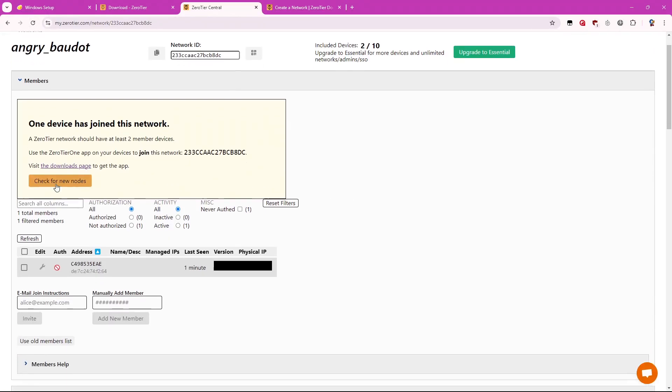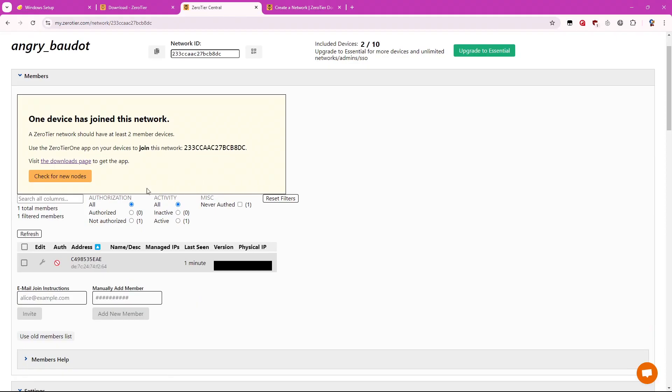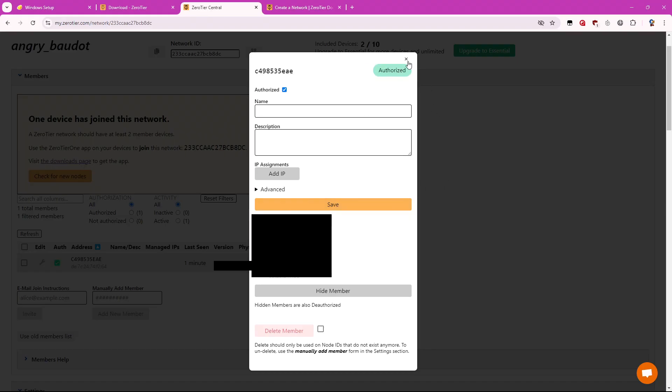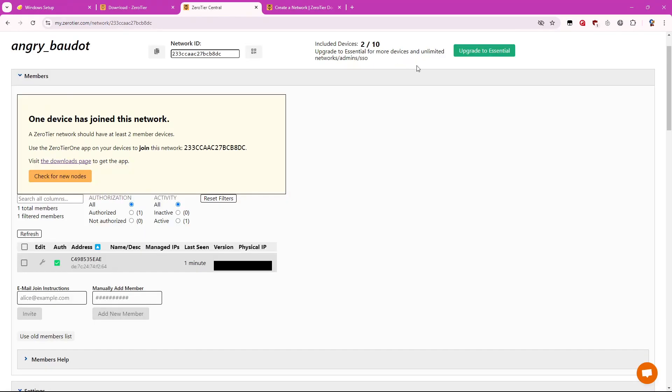And now you'll see that you've joined this network. But you can't actually do anything with that yet. You have to authorize it first. So in order to do that, you want to hit this wrench button, this edit button. Or you can give it a name if you want. We're going to hit authorize. And we're going to save. So now this will be authorized.